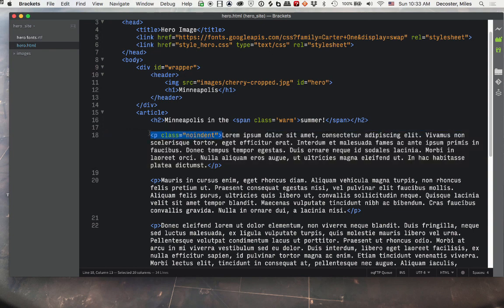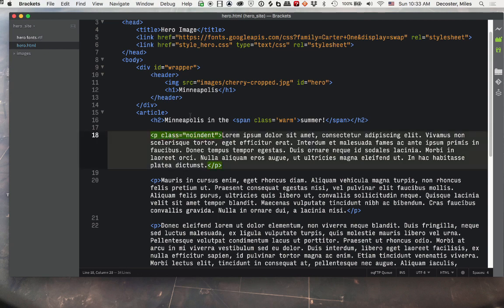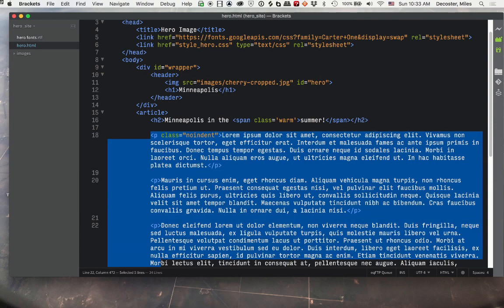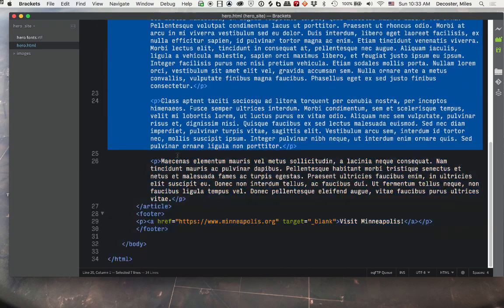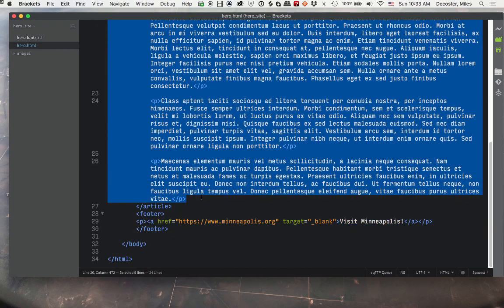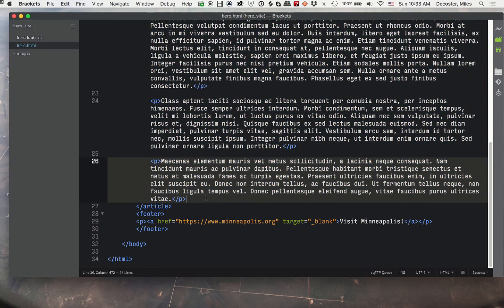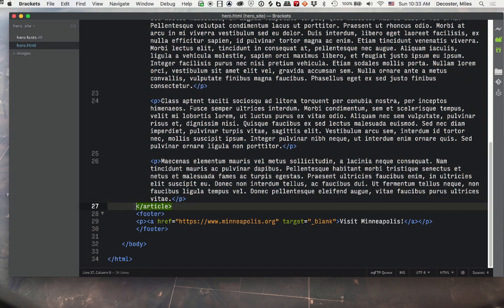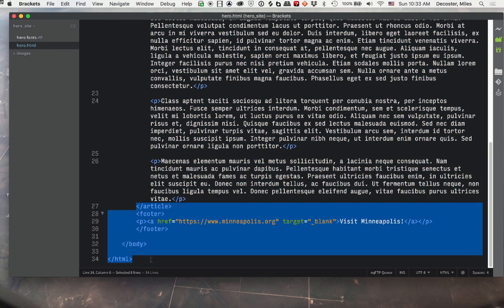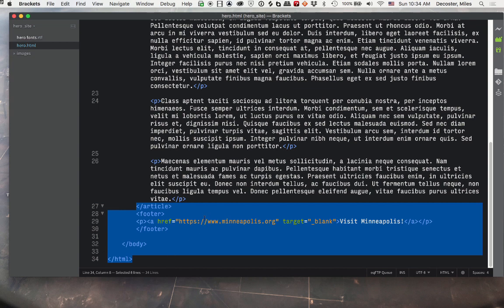So this part you can all just copy and paste from that file that's provided. Then you will need to type in the remainder, which is the things down at the bottom. So this is our footer. It's got a link in it that goes to some website about Minneapolis since that's what our page is about.